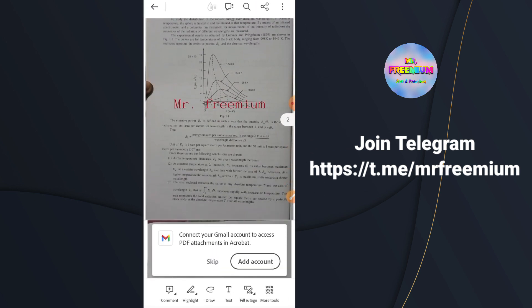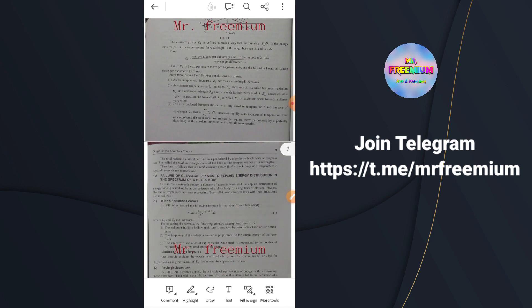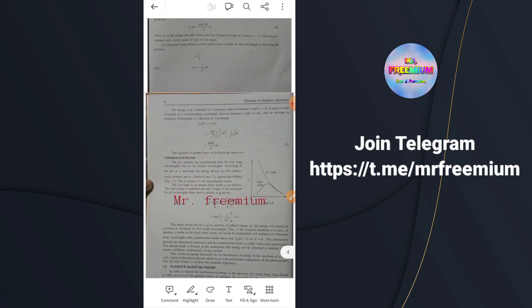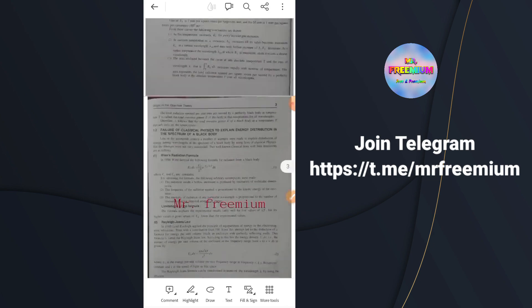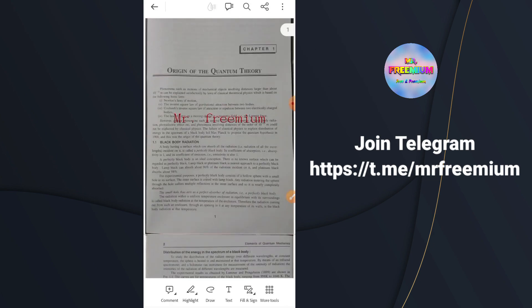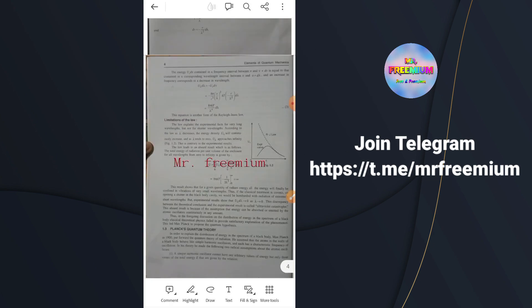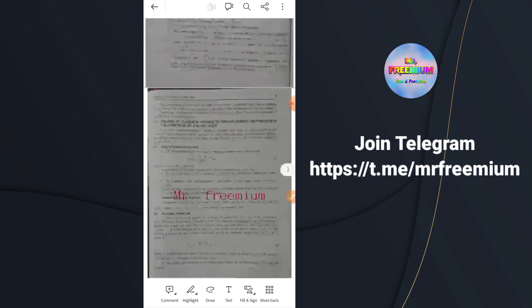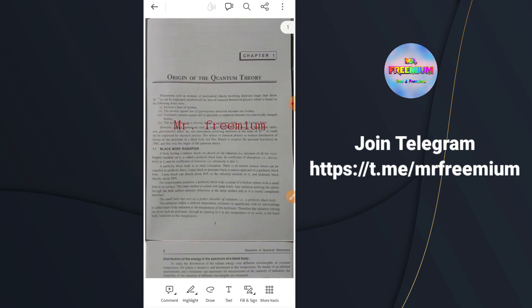I hope you have learned something new from this video. If you found this video helpful, like it, share it, and subscribe to this channel. Thank you.